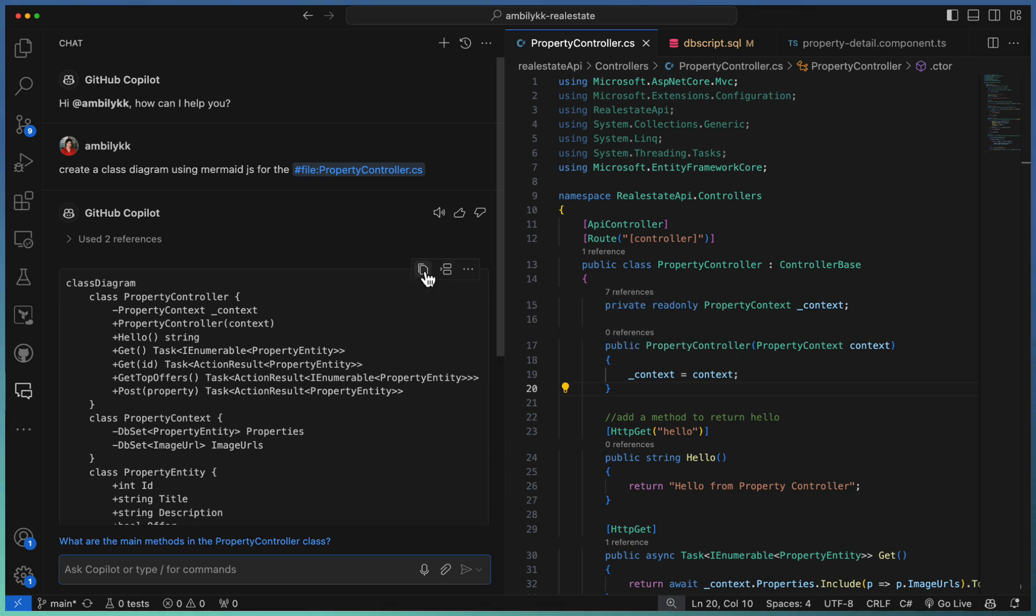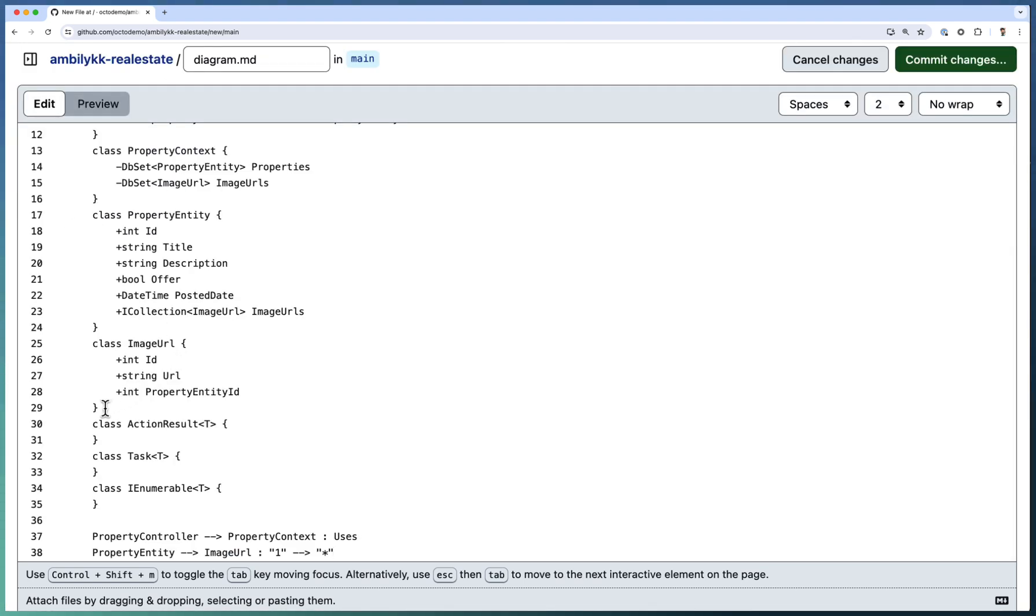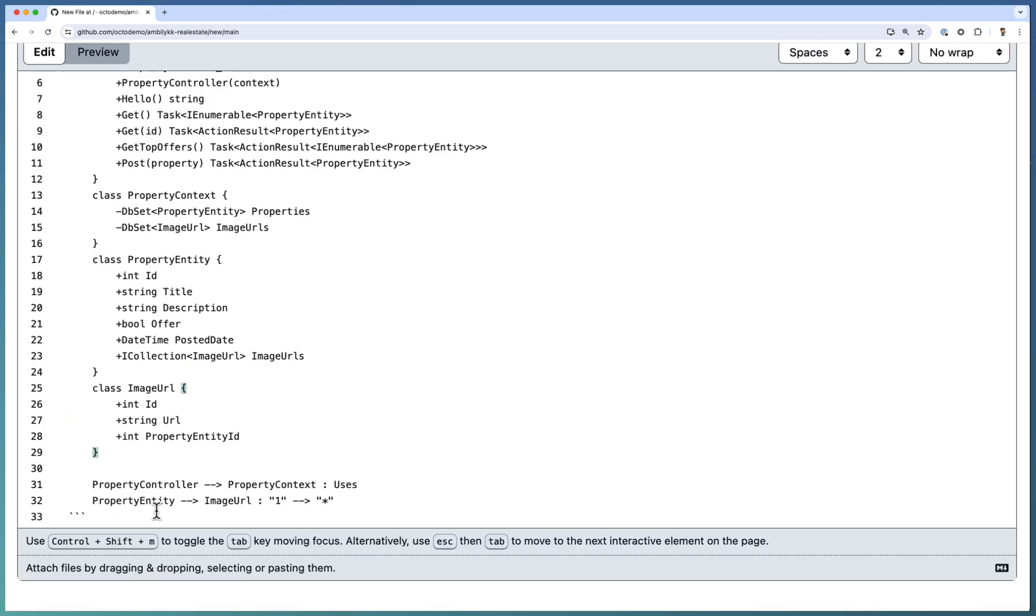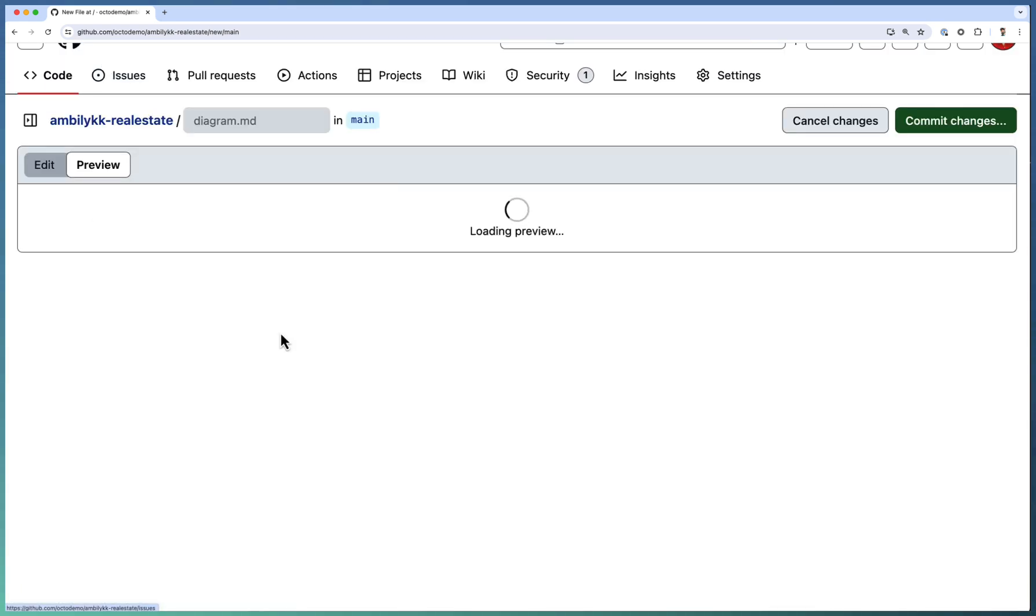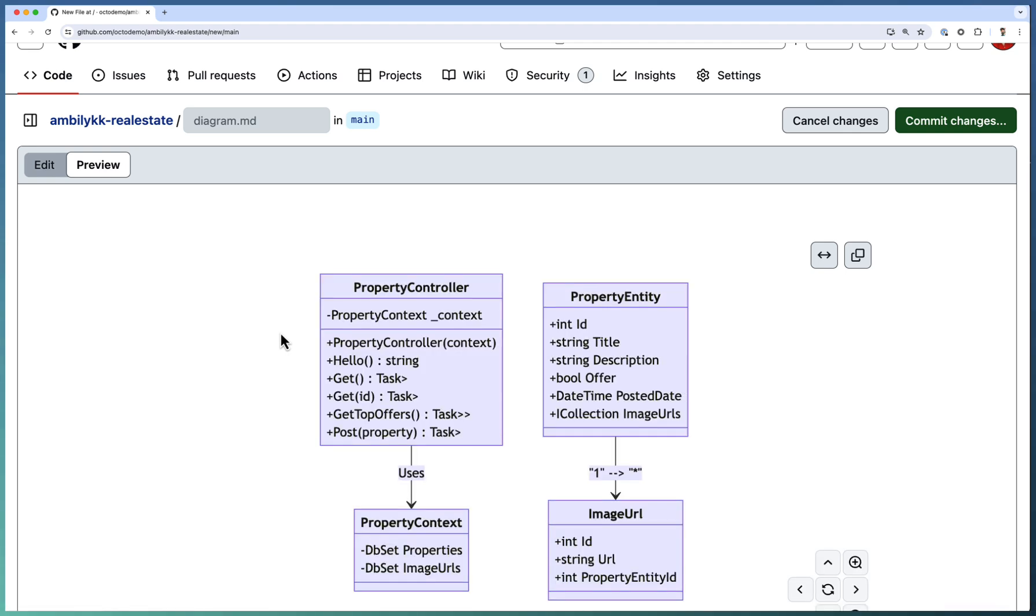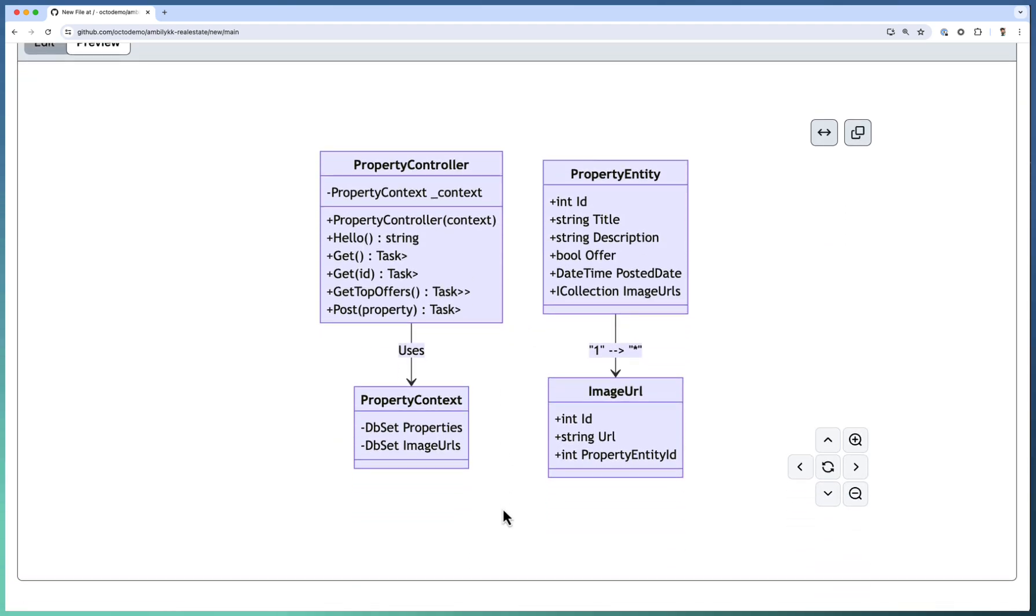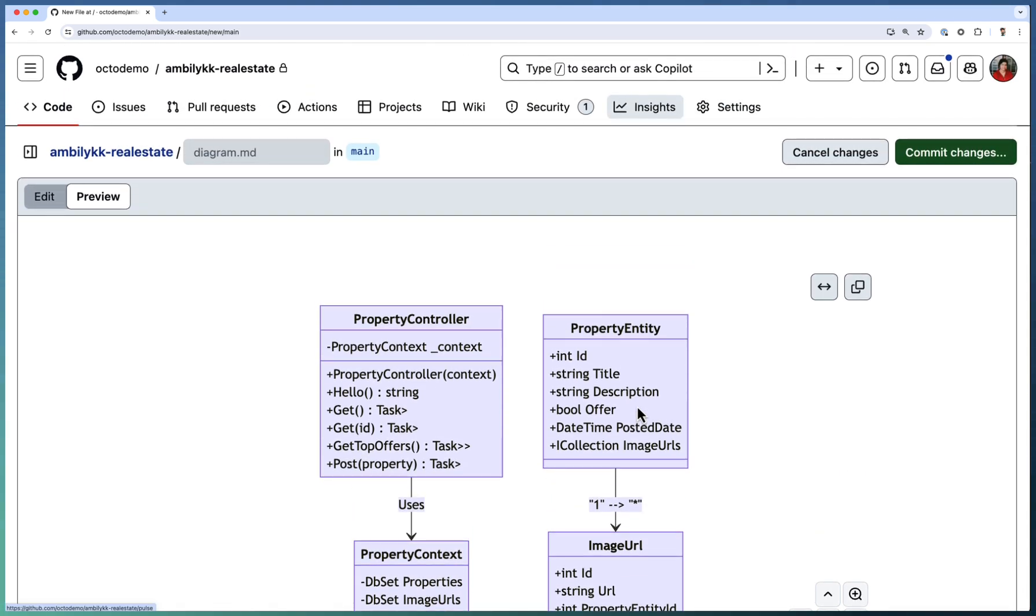Let me just quickly copy this into an empty Markdown file. Normally for integrating with Markdown, we need to add this mermaid block. Under that, you need to provide the class structure. As these three class definitions are empty, I'm going to remove them. The remaining is as it is. Let us see how the preview comes up. Once you click on preview, you can observe that the class diagram is generated. PropertyController is utilizing PropertyContext, and we have a PropertyEntity which contains a one-to-many relation with the ImageURL entity. So this is the class diagram corresponding to my PropertyController class.